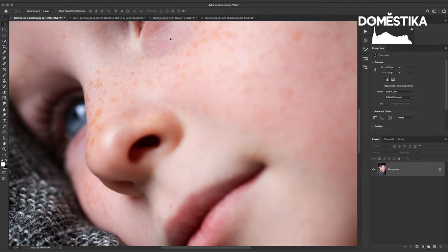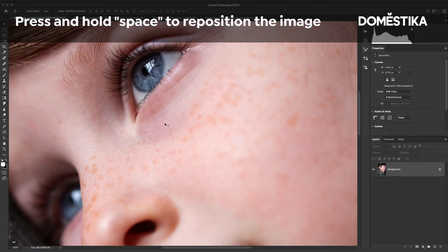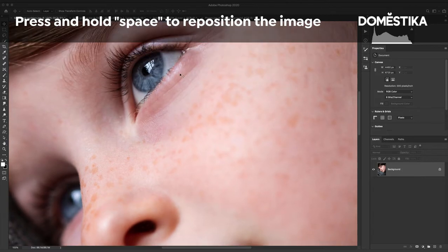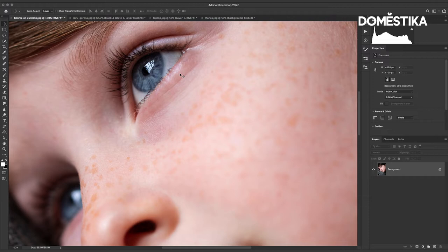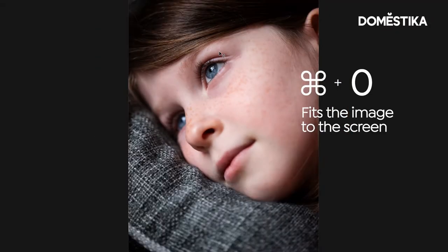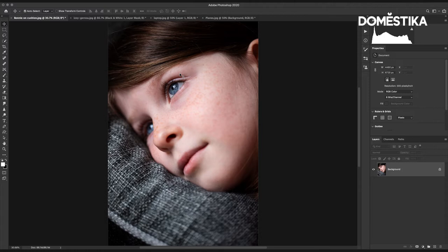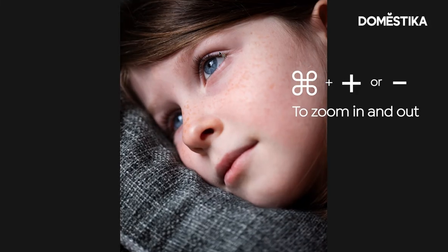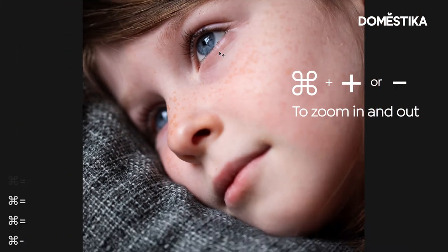The first bonus shortcut I'm going to give you is to press and hold the spacebar and that will temporarily give you the hand tool which allows you to reposition your image on the screen. The next bonus shortcut is Command or Control 0 which fits the image to the screen and finally you can use Command or Control plus or minus to zoom in and out in your image.